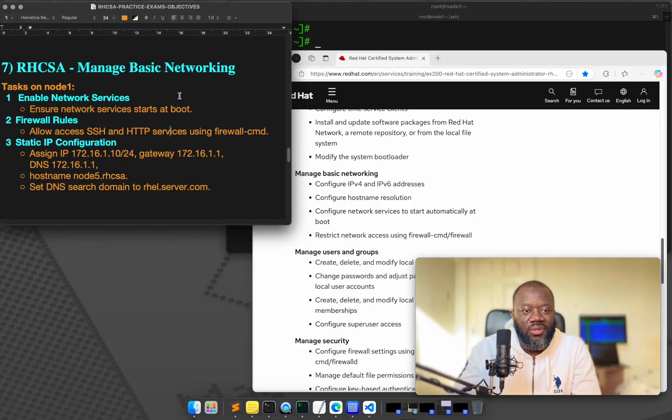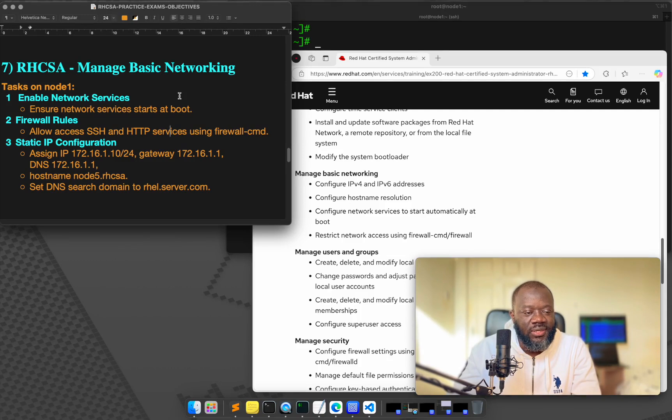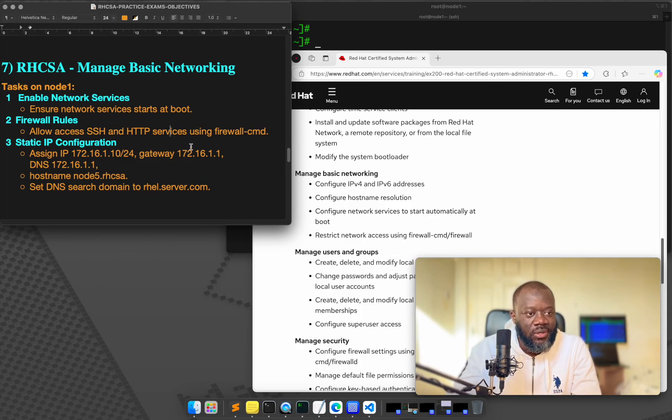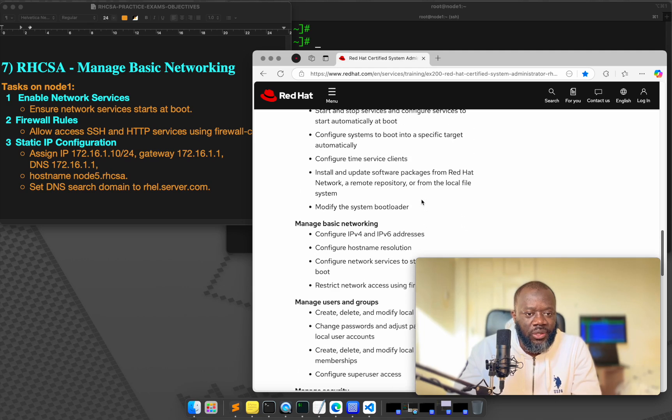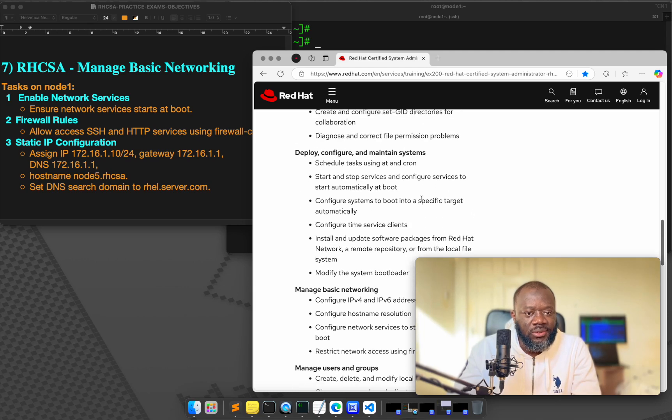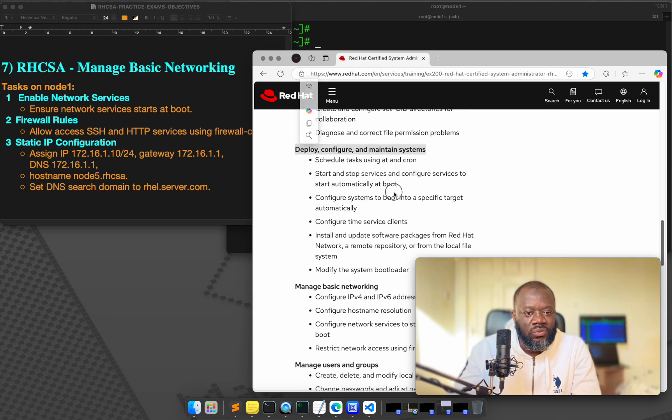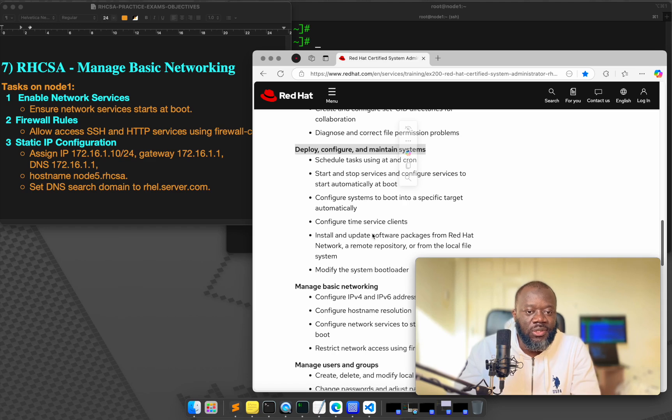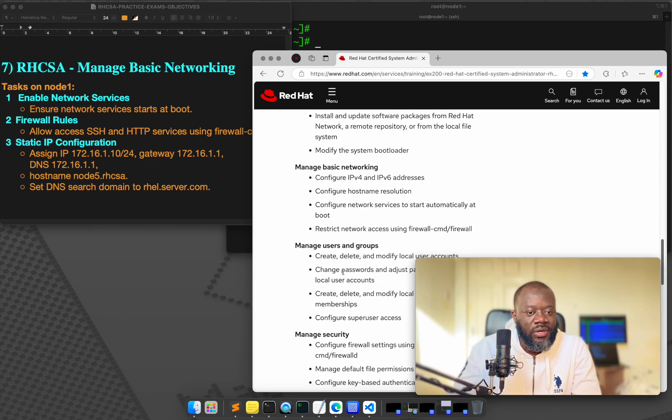Hello and thanks for joining me today. This is part seven in our RHCSA practice exam series. In the previous video, we looked at deploy, configure and maintain systems. That's what we considered in the previous video, which is part six. Please do watch part six if not. And in this video, we're going to look at manage basic networking, this exam objective.